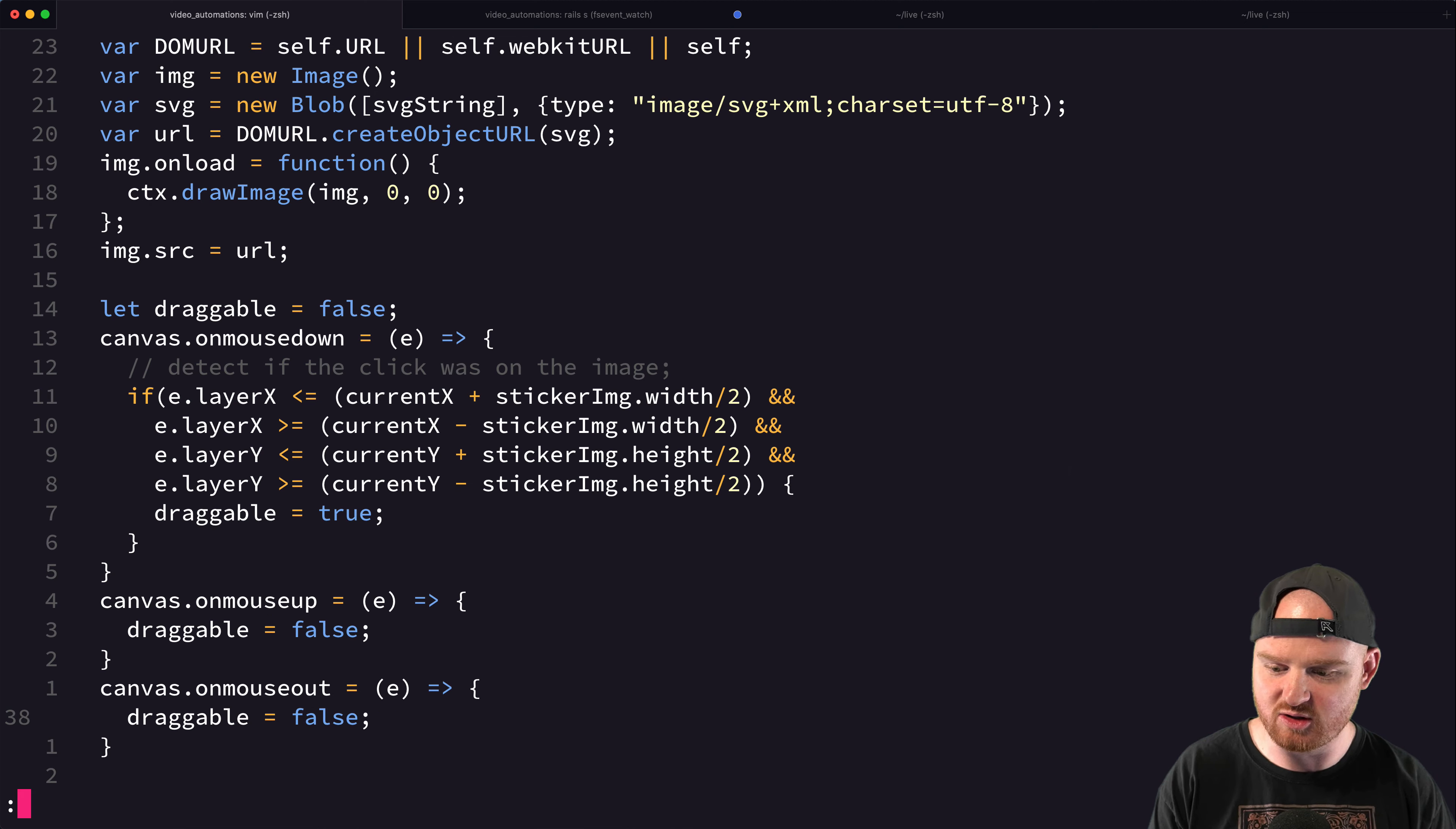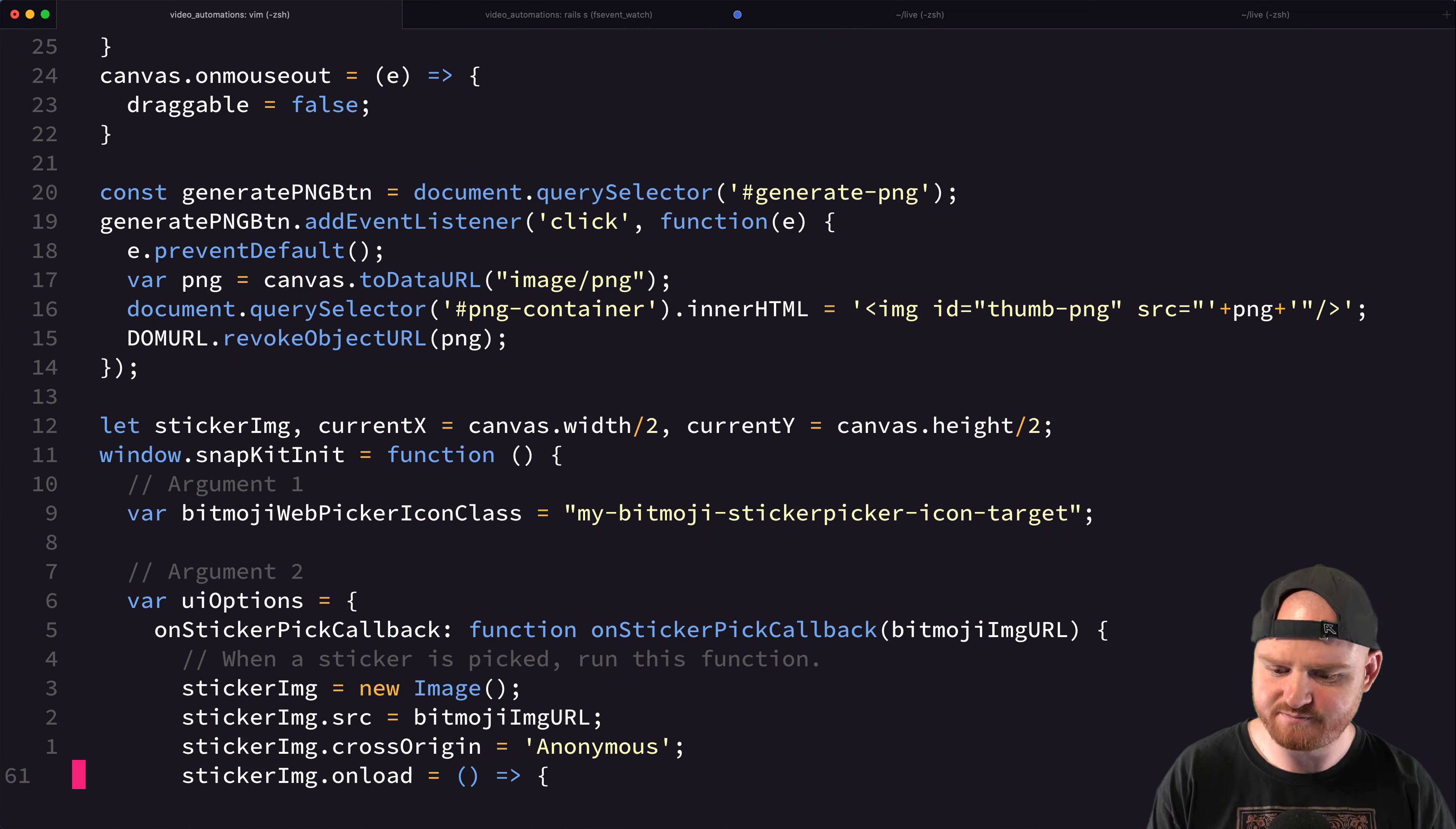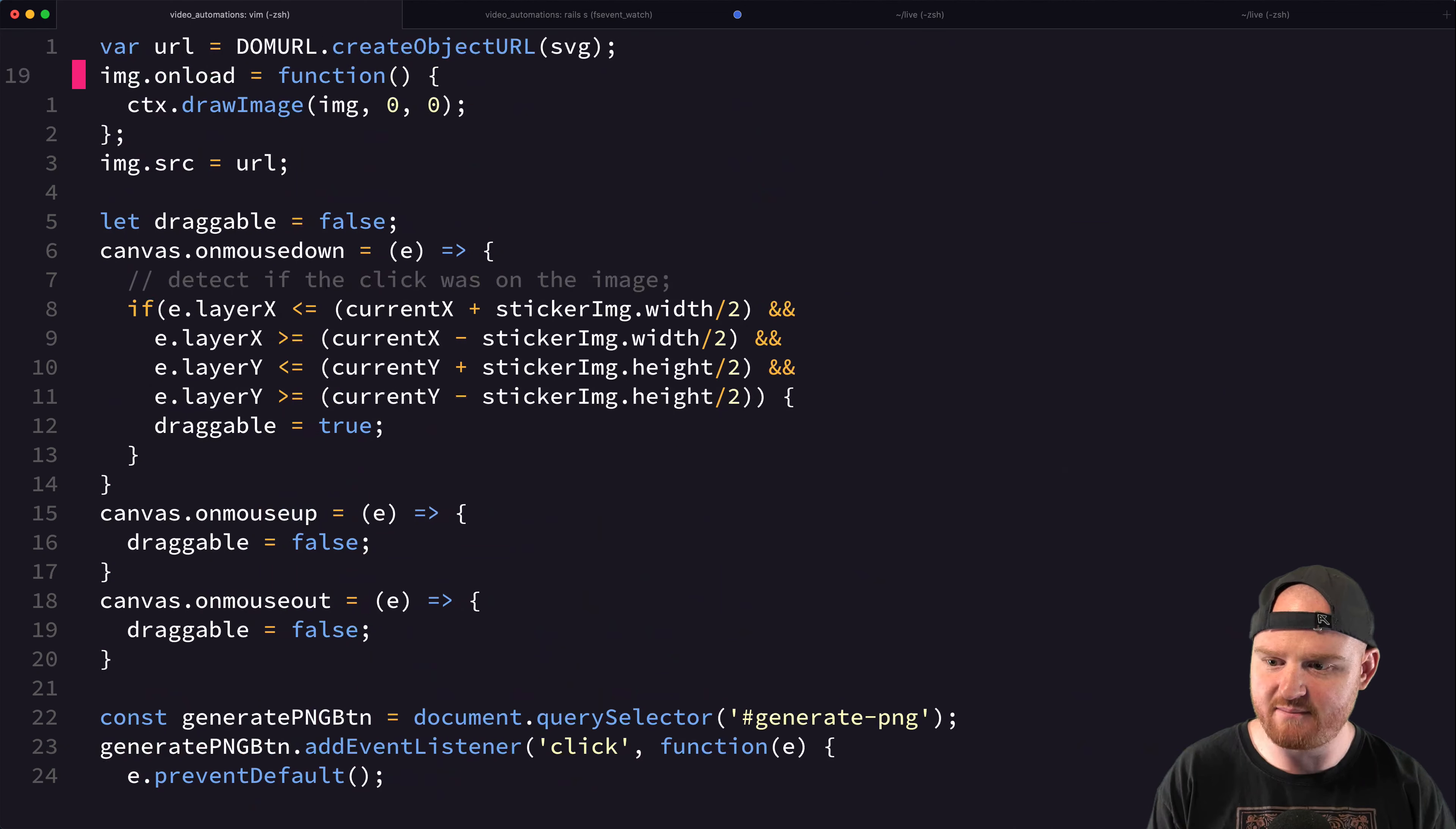then what we want to do is move to a new current X and current Y, I believe, right? So how is this going to work? So I think then also we need to redraw the image at the new current X and the new current Y.